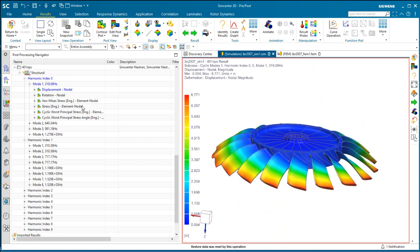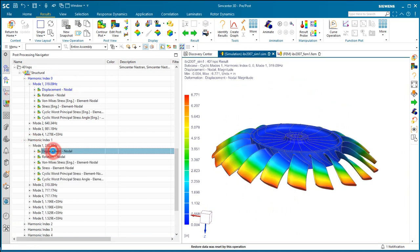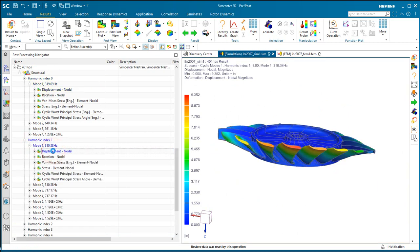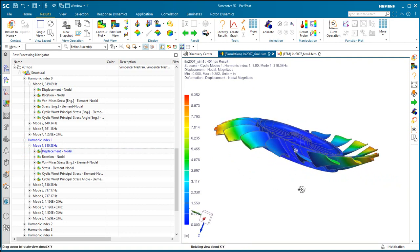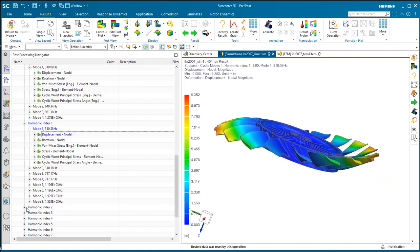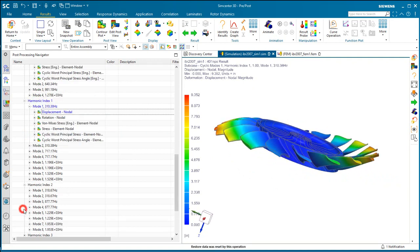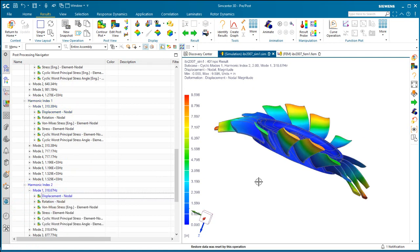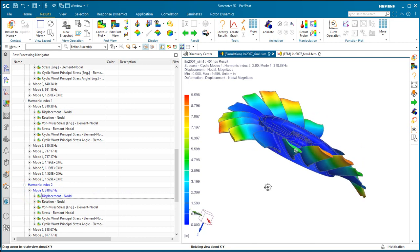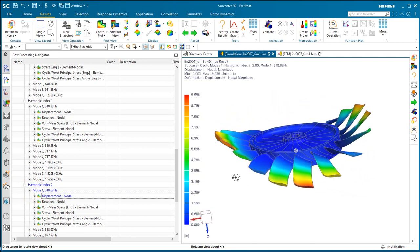Now this is not our first mode. The first mode shows up in harmonic index 1 at 310 Hz. You can see that's the first bending mode. If we take a look at harmonic index 2, you can see we have a higher mode there, and that's with harmonic index 2.